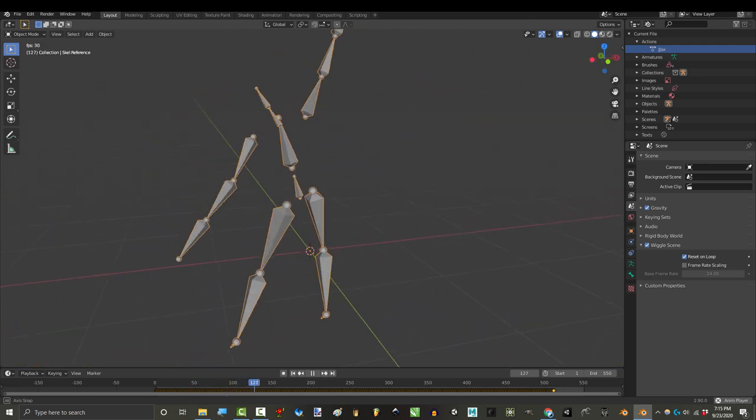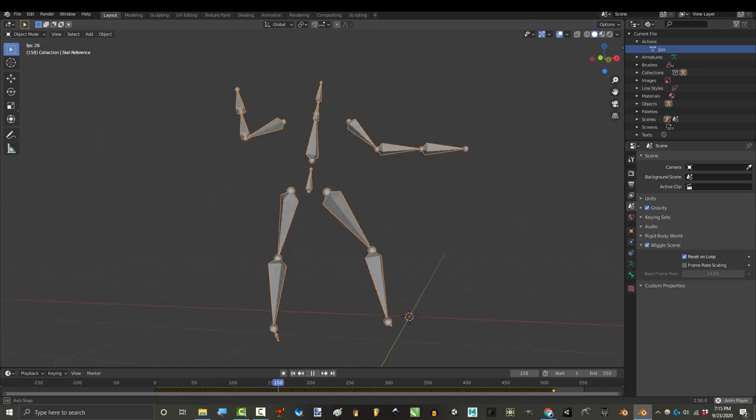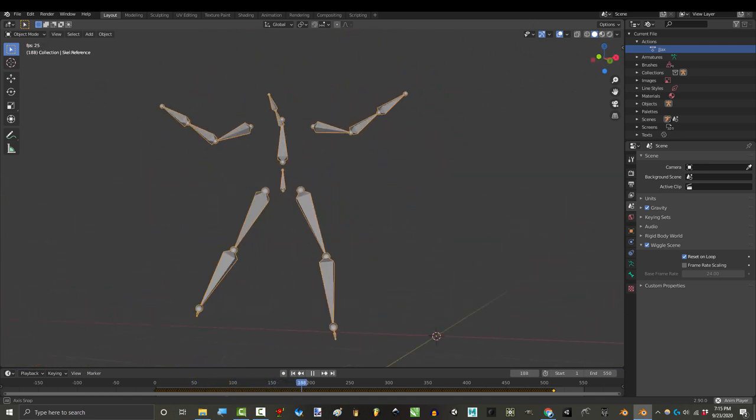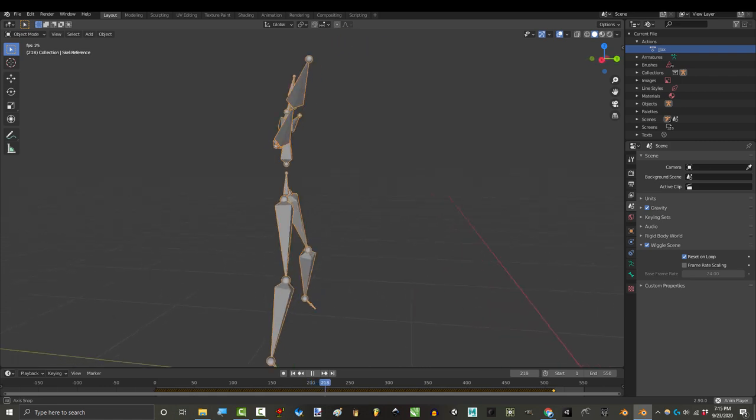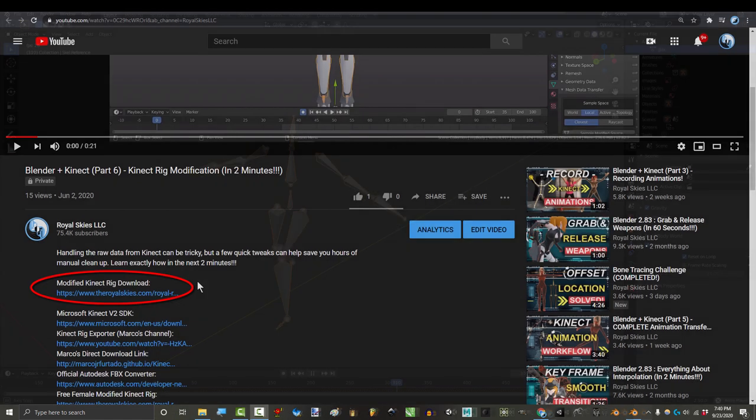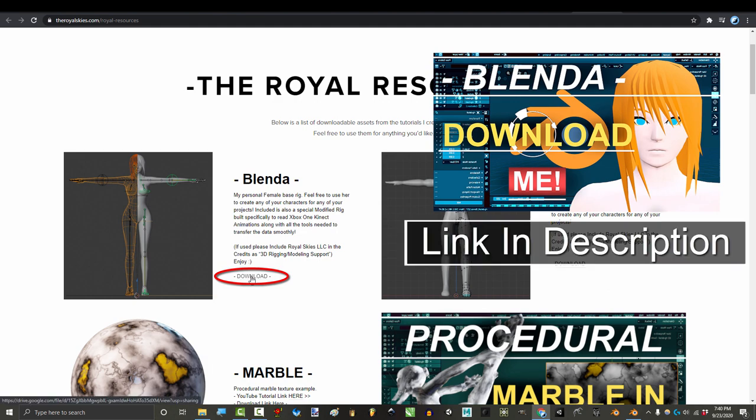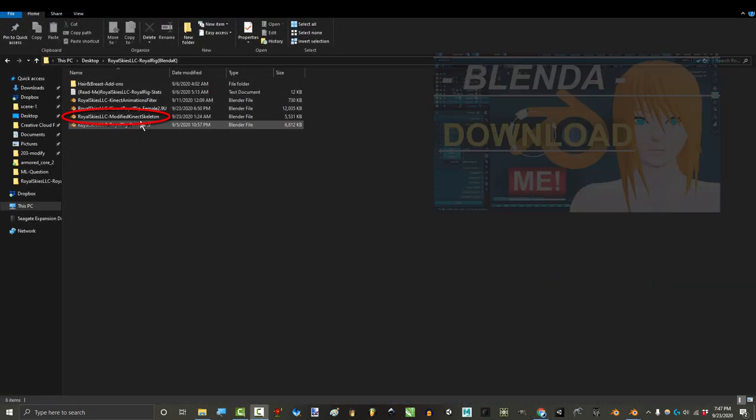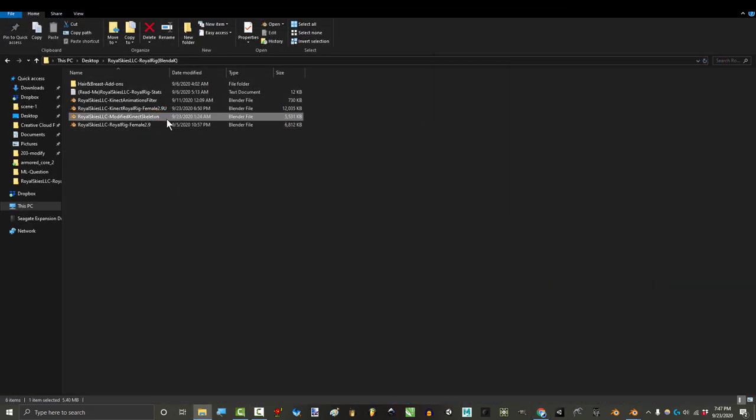You, as the rigger, can modify the rig to hide its weaknesses and complement its strengths. Now, I've done most of the hard work for you, so you can just download it for free in the description. But if you'd like to do it yourself, then I'll explain how.